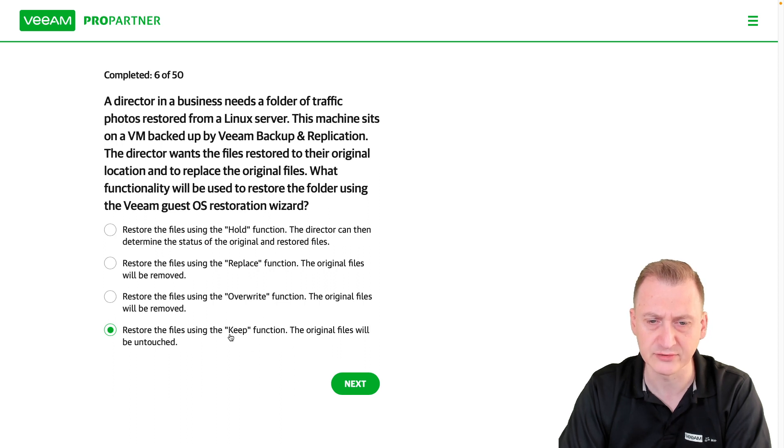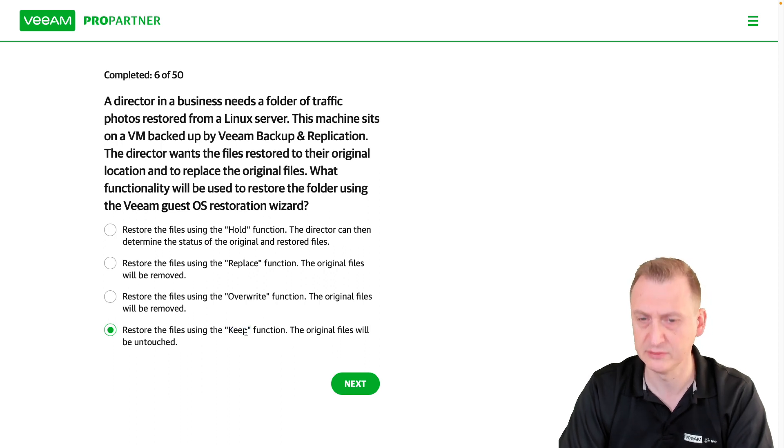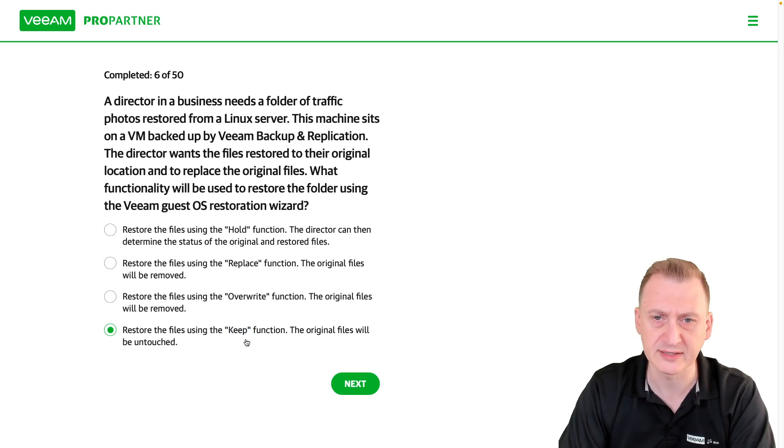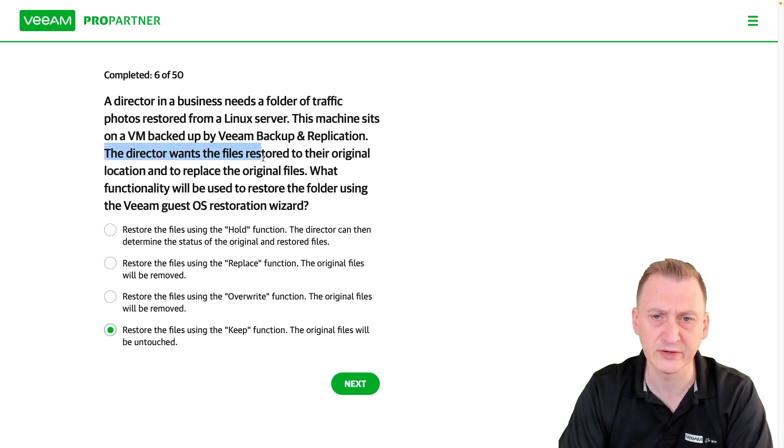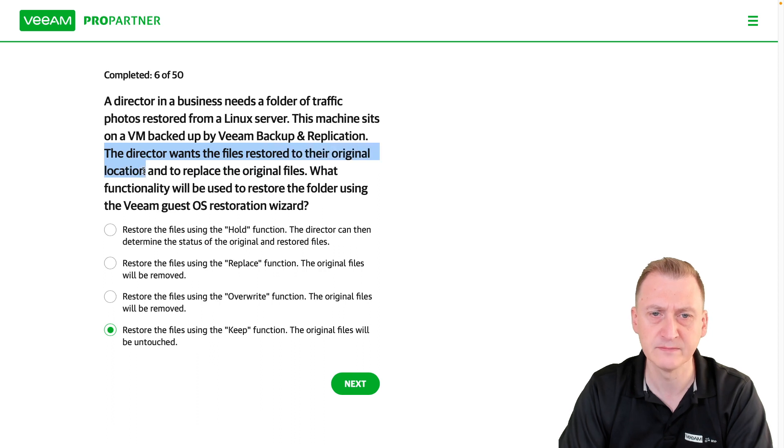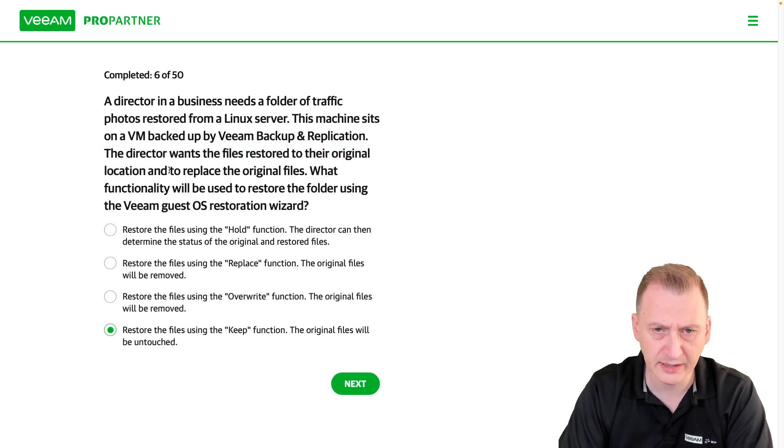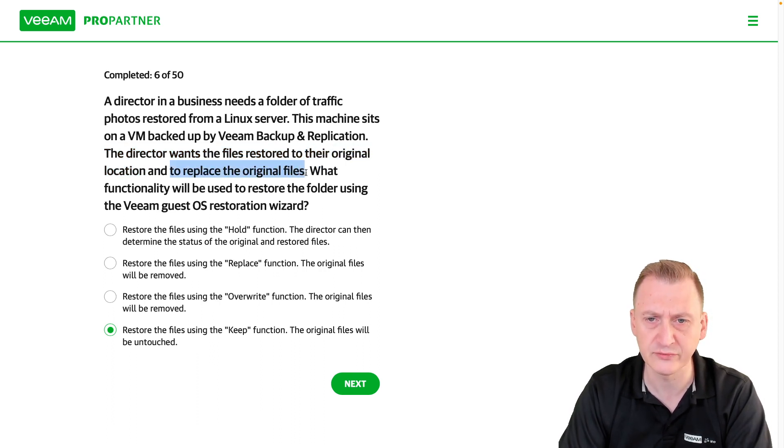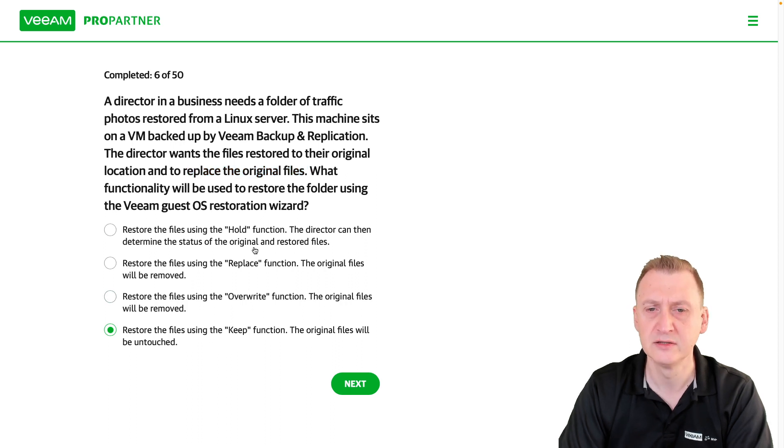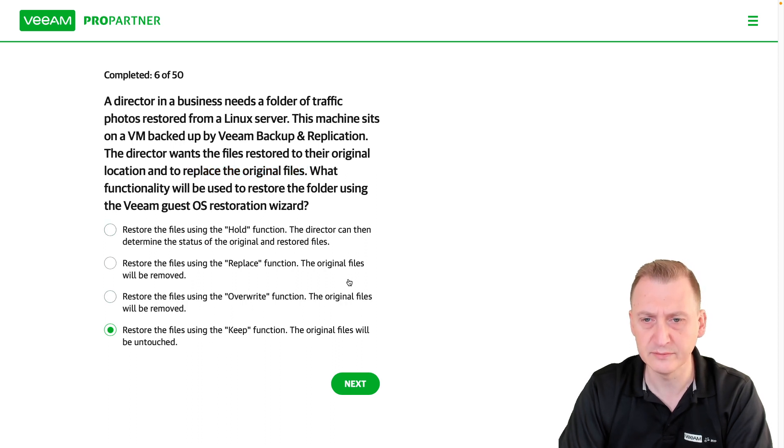Restore the files using the keep function, original files will be untouched. Well, this is an accurate description of this keep feature which I also think exists. However, it says here the director wants the files restored to original location and to replace the original files. So if we make the decision that these two up here are distractors, then we are left with these two.